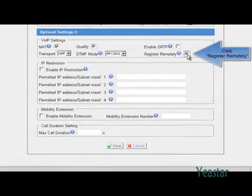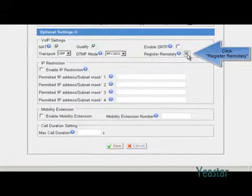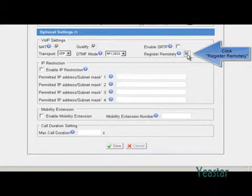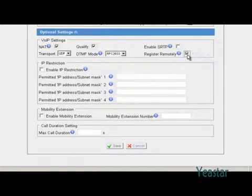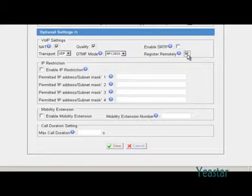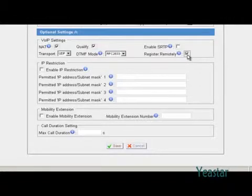Only the MyPBX with the subversion number higher than 17 has the remotely register option. There is no need to configure this option in lower firmware versions.